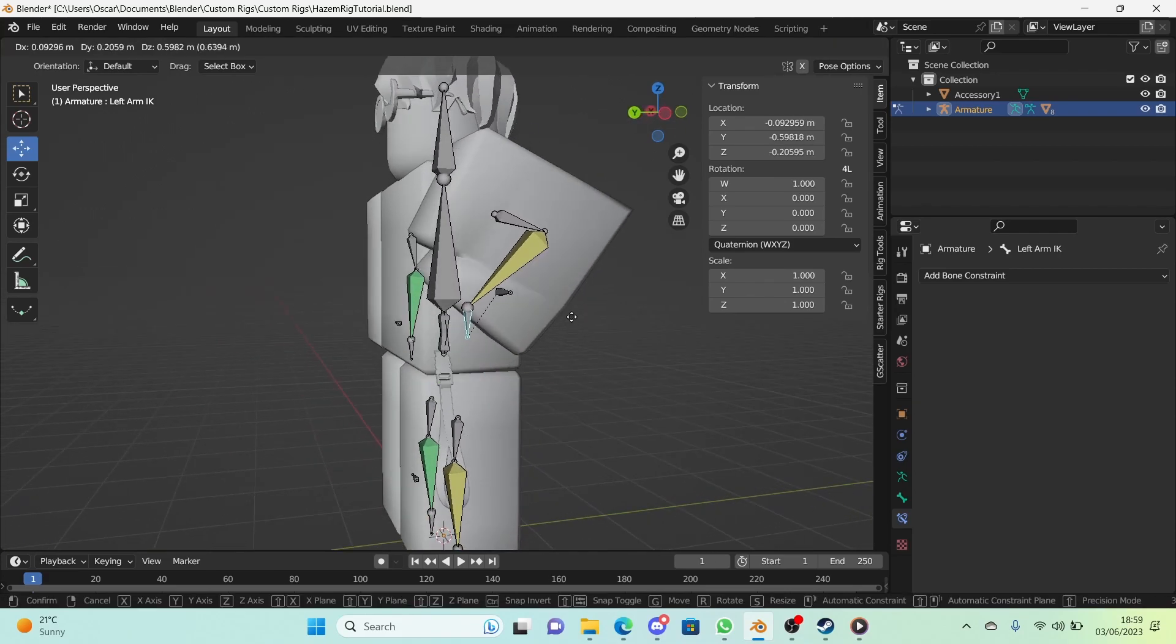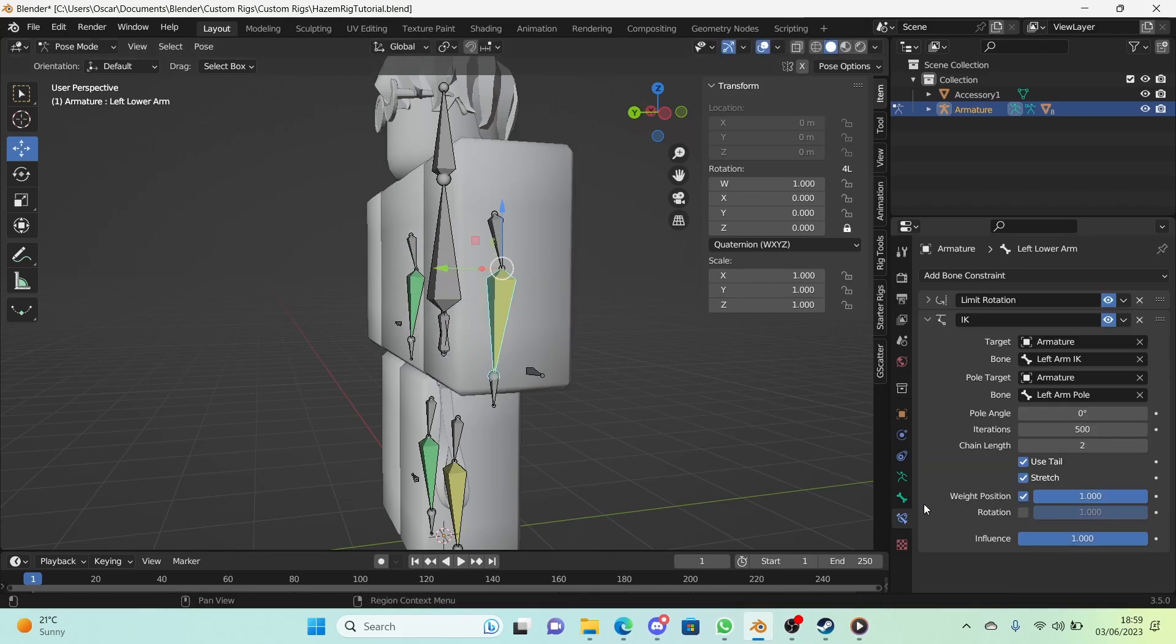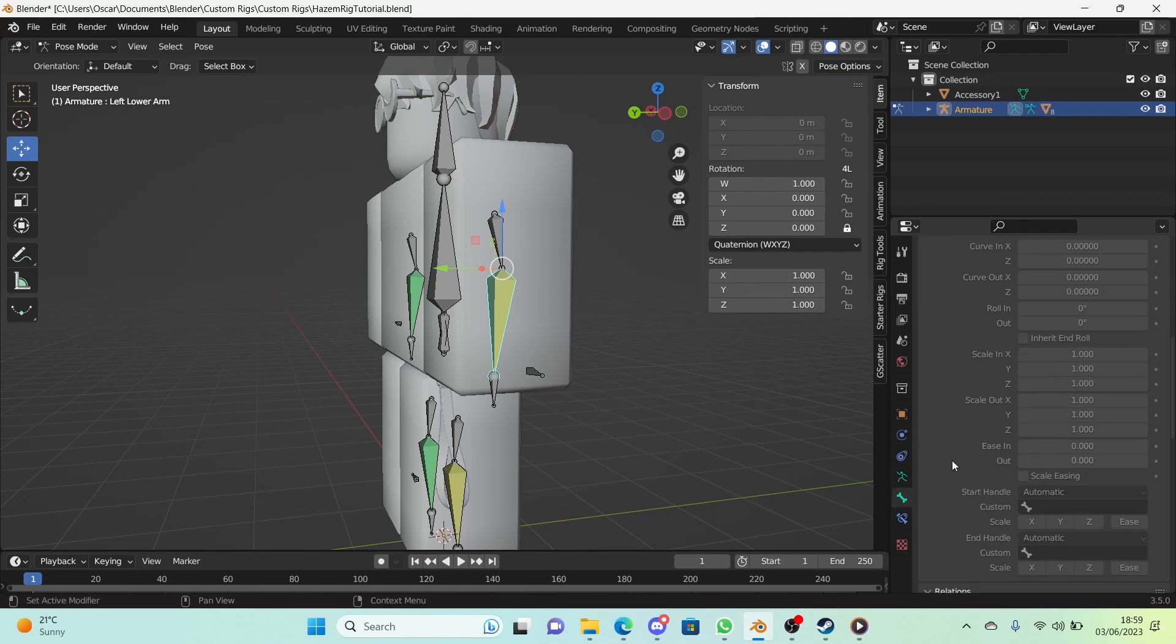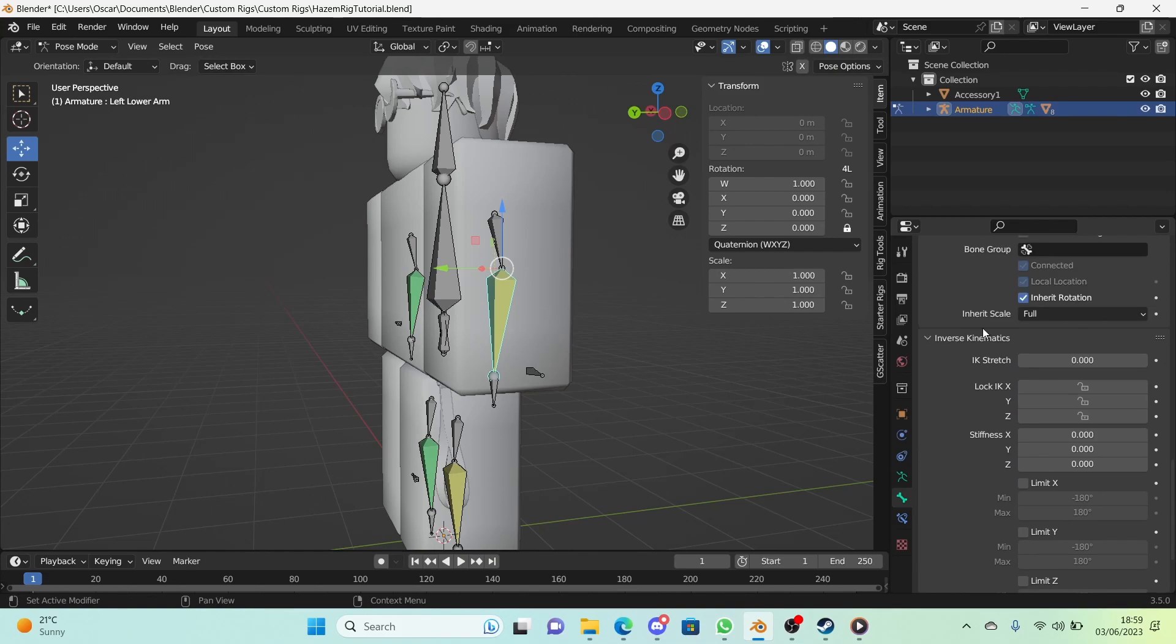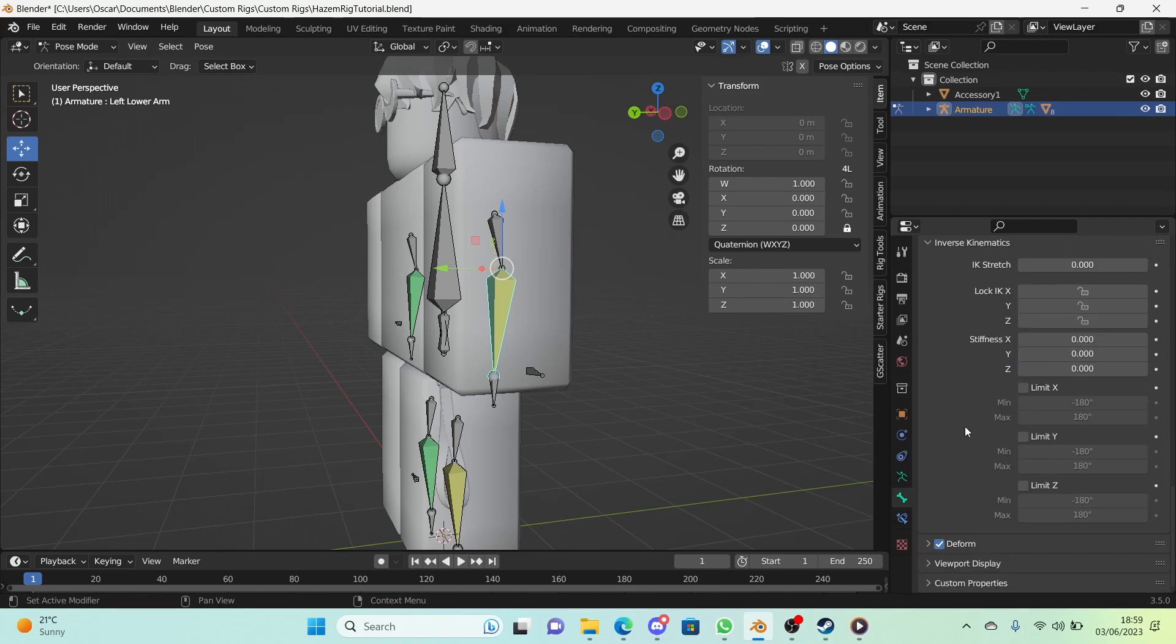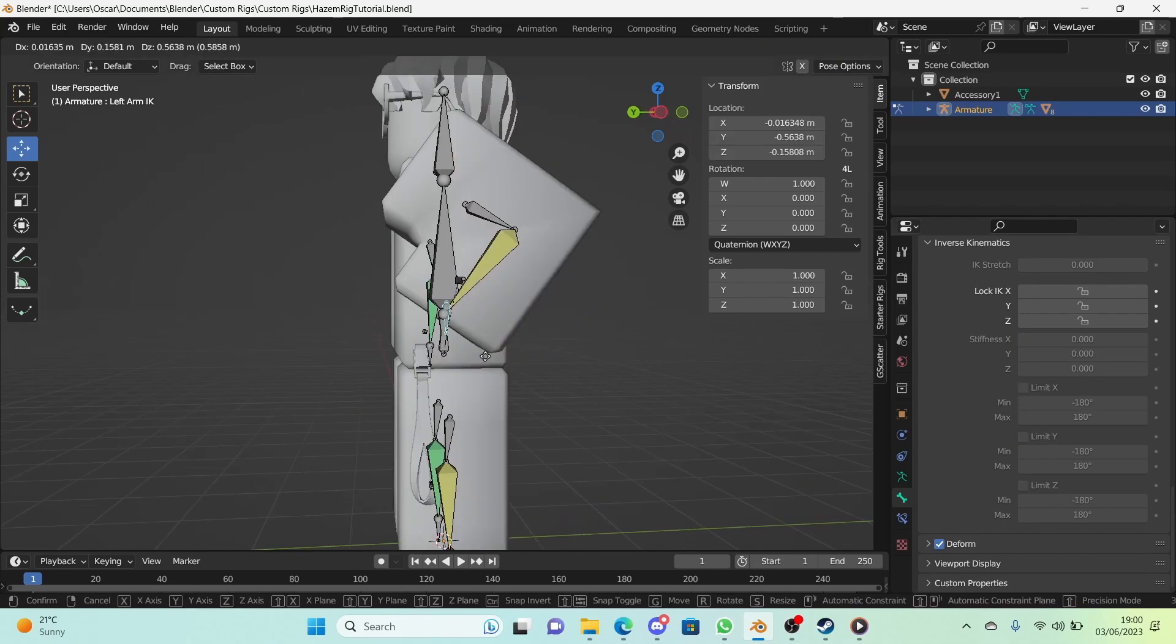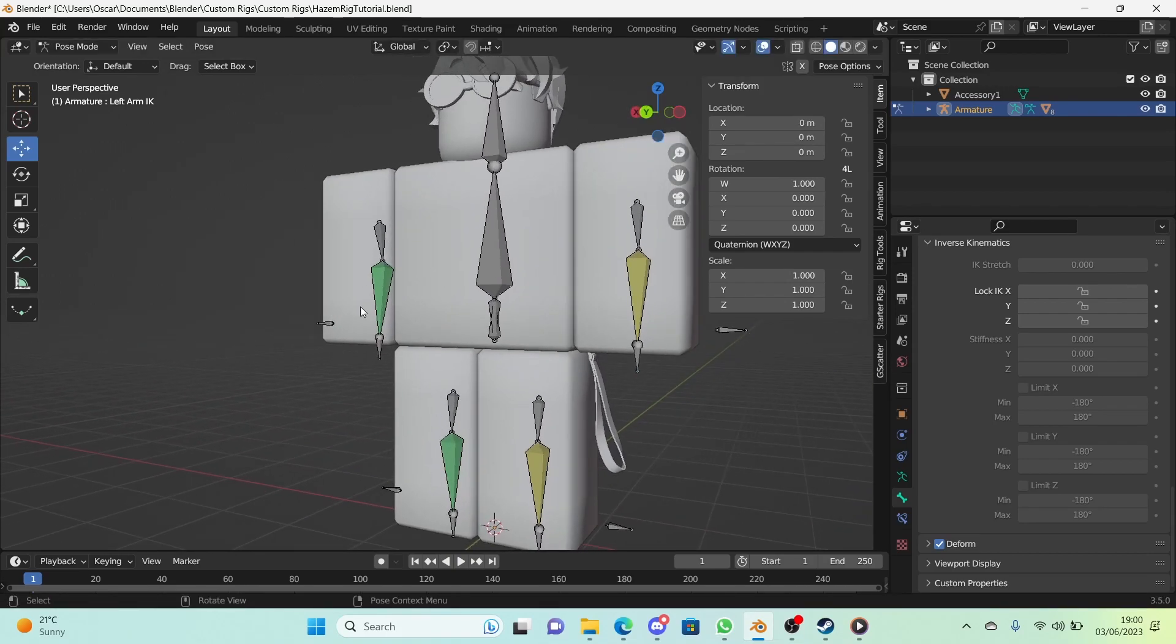Now let's make it so that it doesn't rotate more than we need it to. In the constraint for the limit rotation it said minimum was -90 on the X axis. So in bone properties, scroll down and open up Inverse Kinematics. Select limit X, minimum -90, maximum 0, and we're done. We're going to do this on the rest of the lower arms and legs.